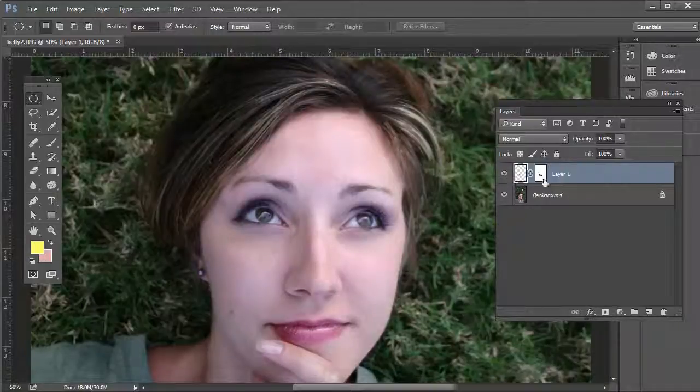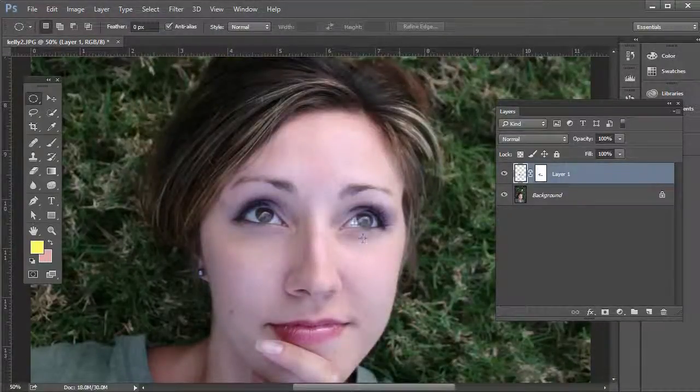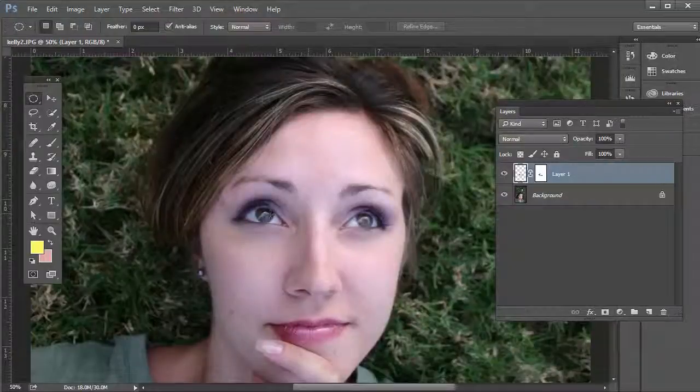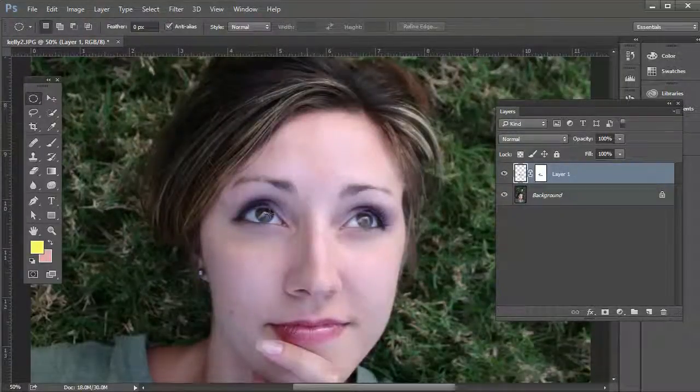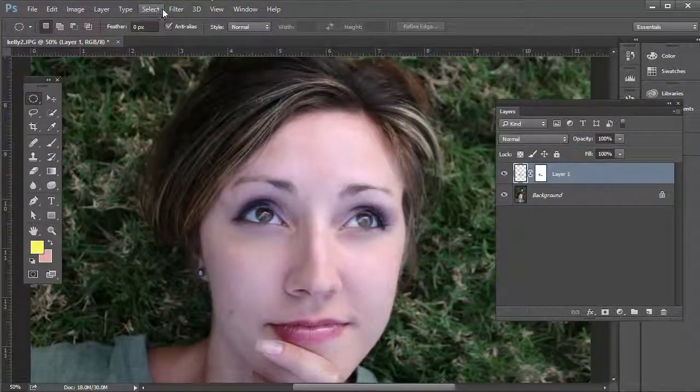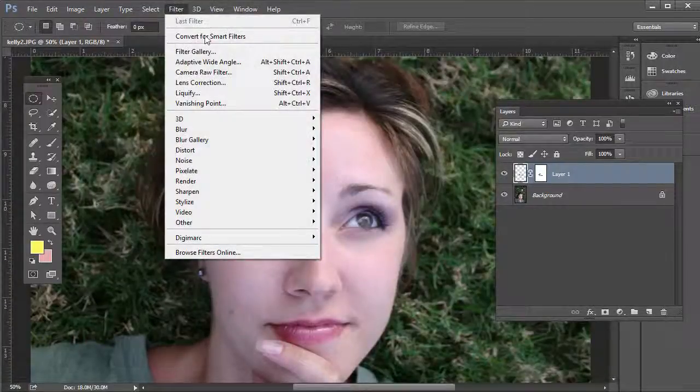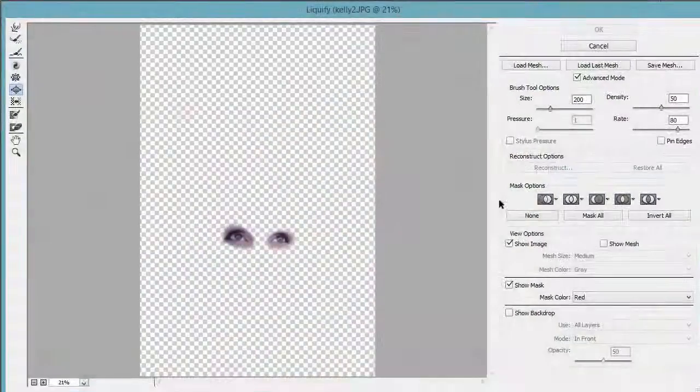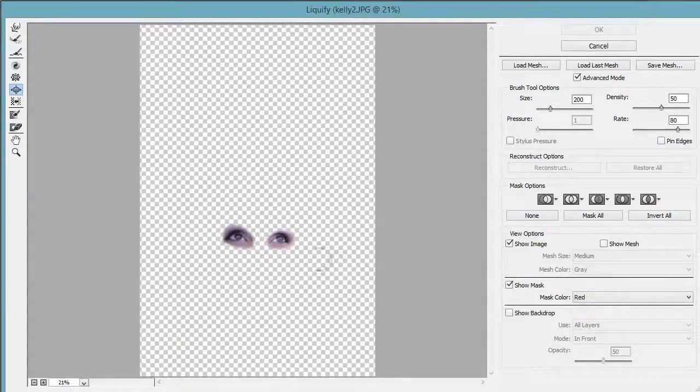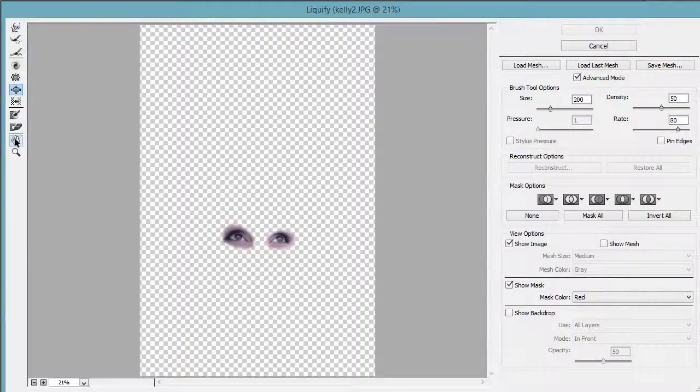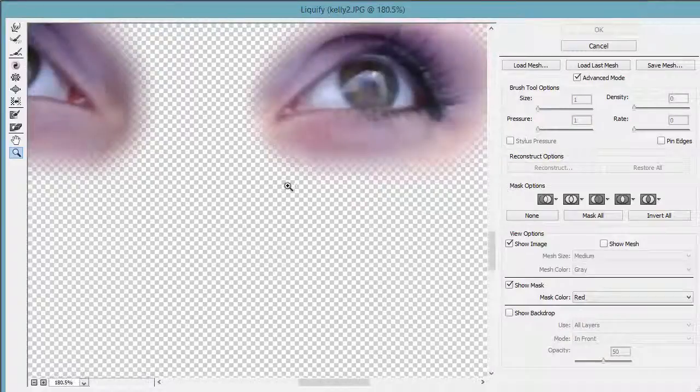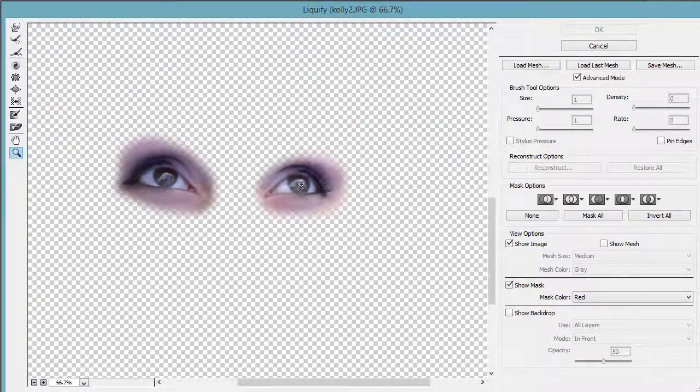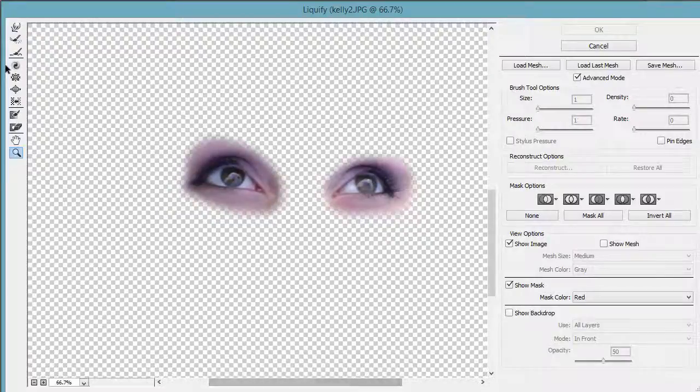One reason we might want to use the Liquify tool even after we've done the transform effect is to just make part of the eye larger, for example the iris. Then you would go to Filter, Liquify. We need to zoom in a lot here, so I'll just... oops, not that much... Control, Command, Minus.